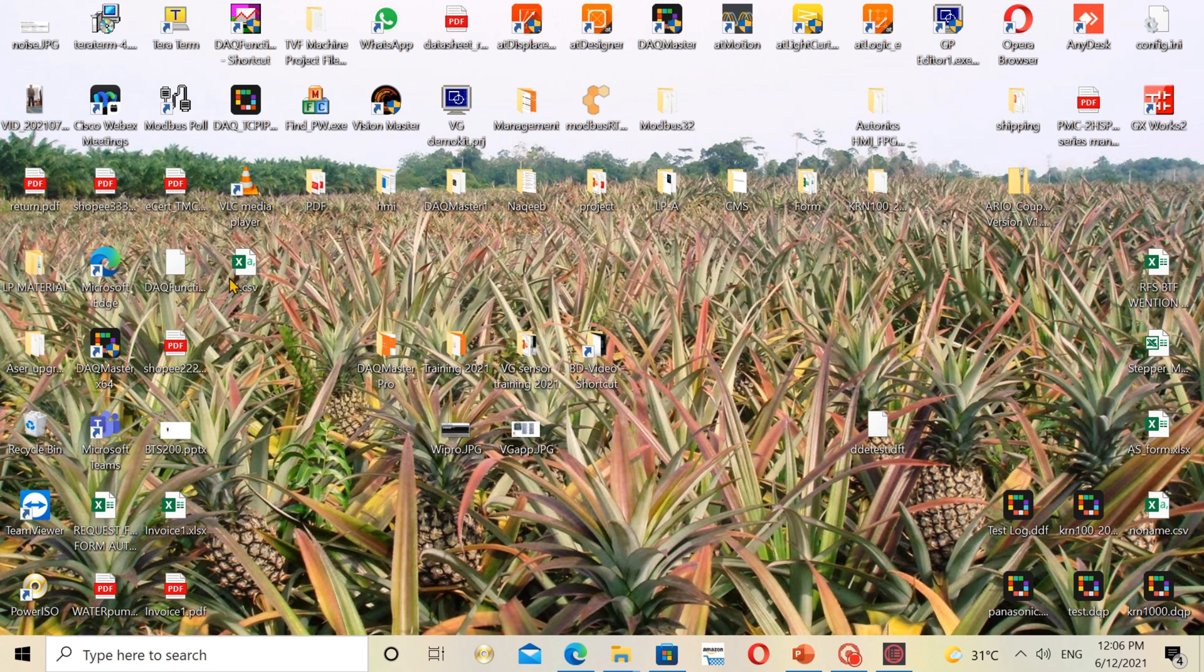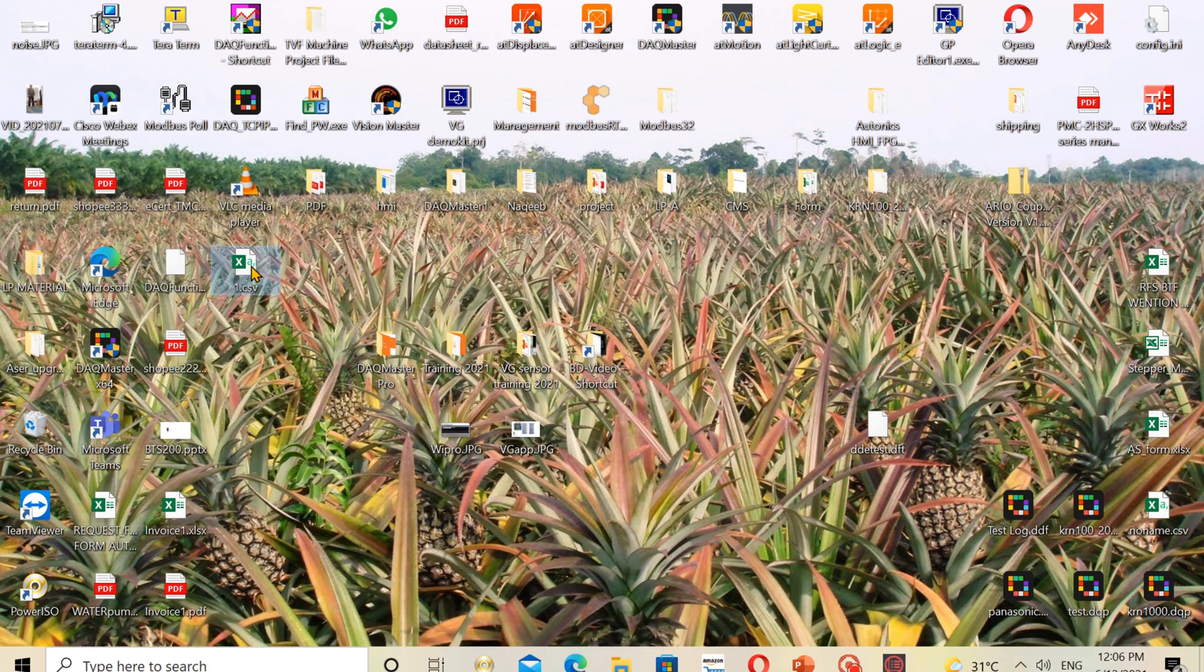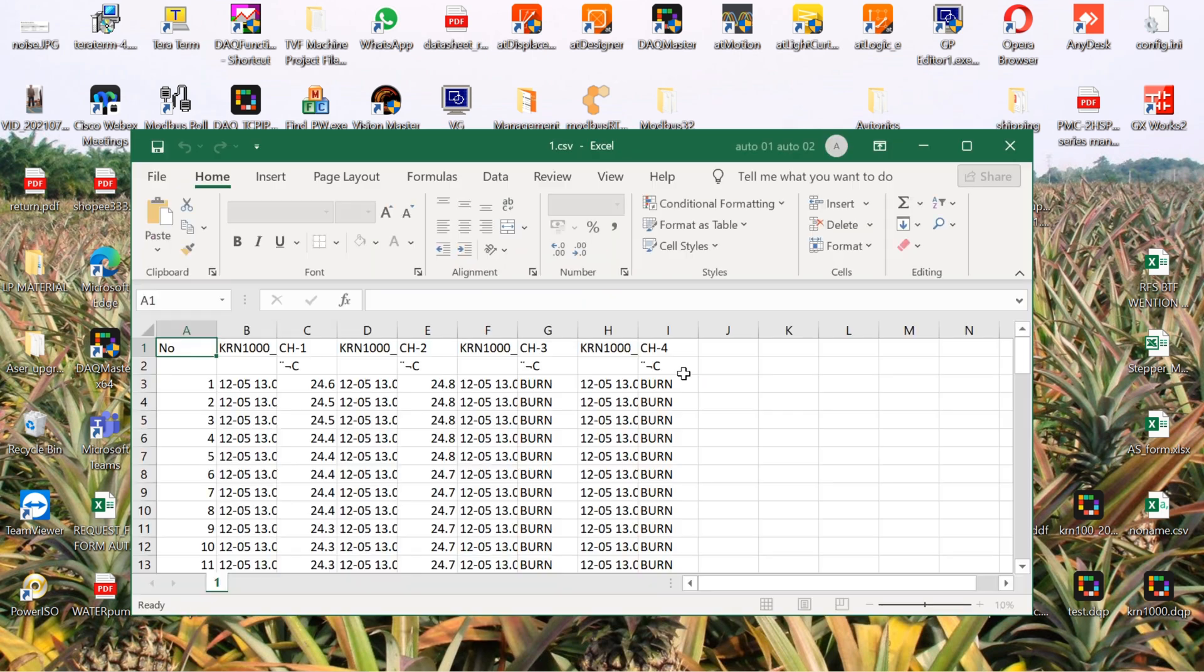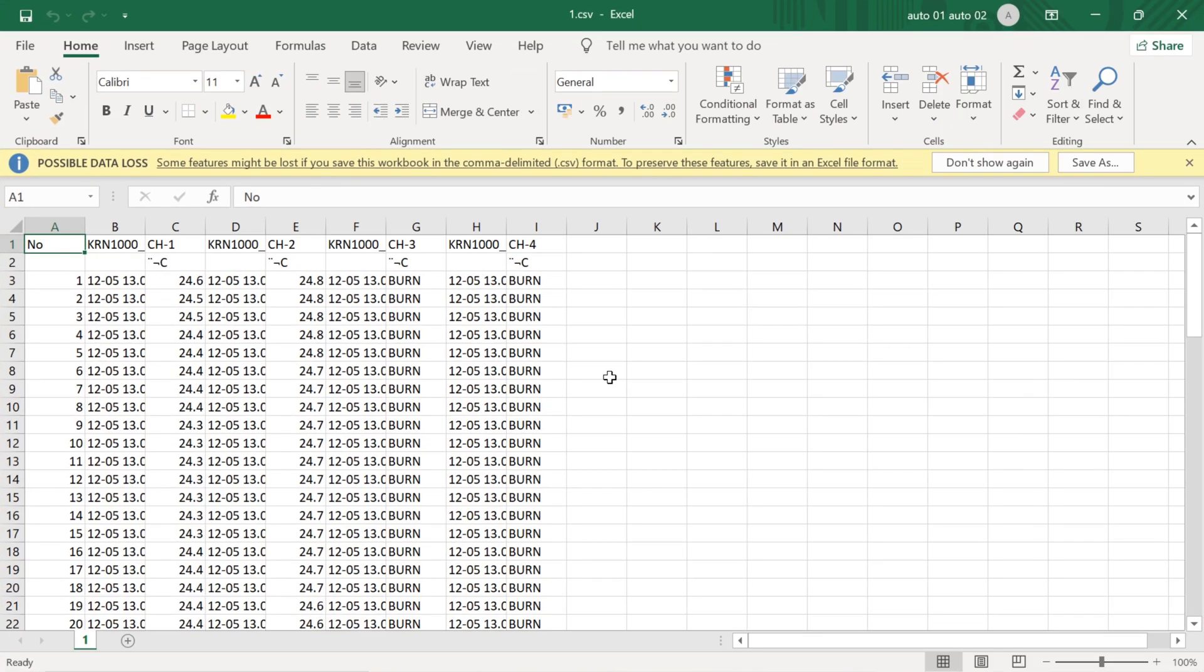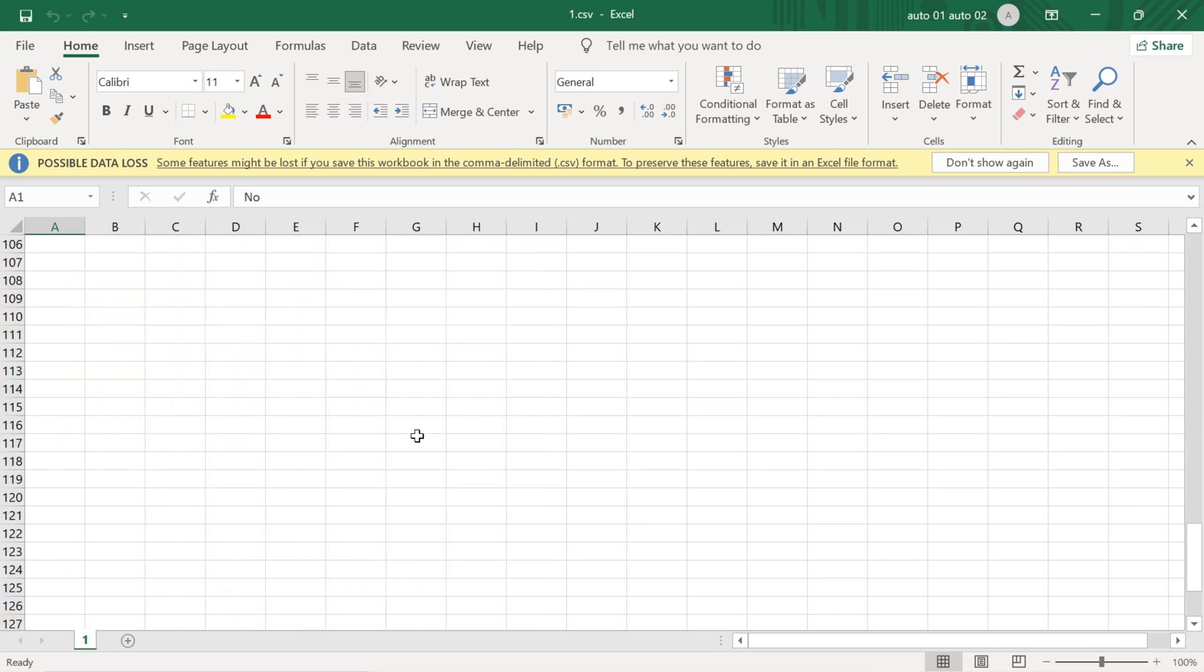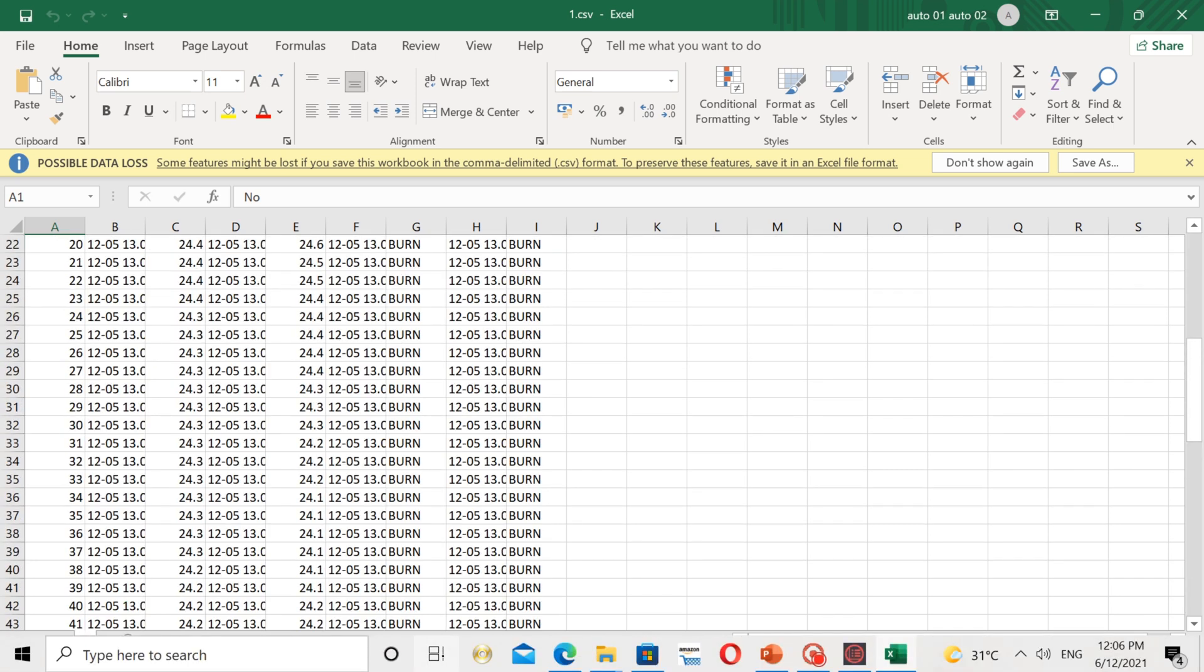This is the CSV that we saved just now. It's open. Now you can see all the KRN1000 data. Thank you.